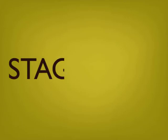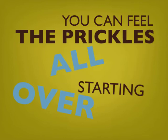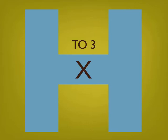Stage one. The prickles. You can feel the prickles starting all over your face. If you just think the word blush, your head will inflate to three times its normal size.